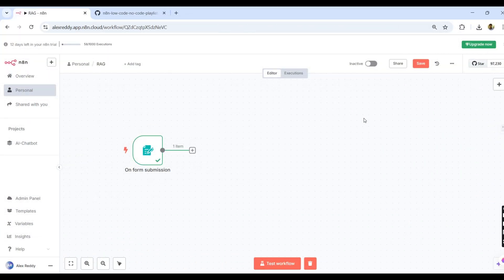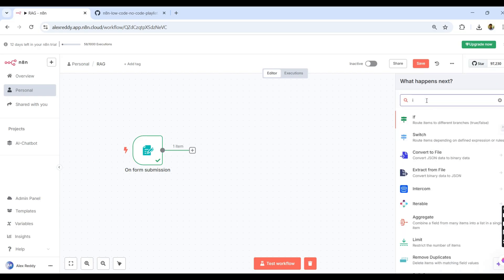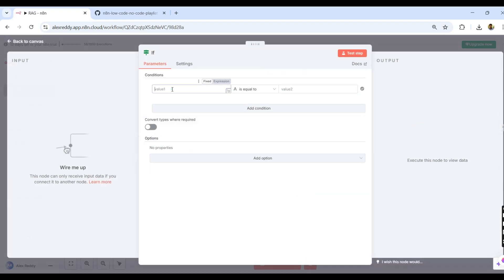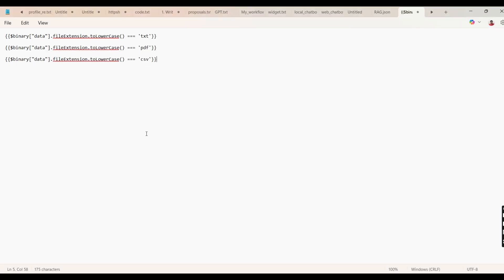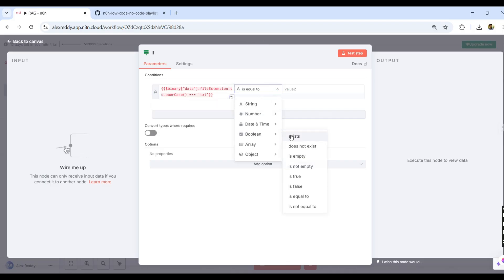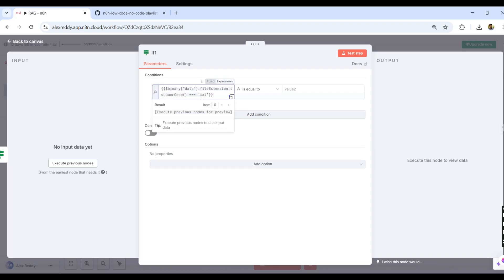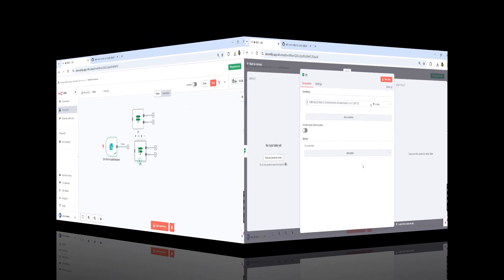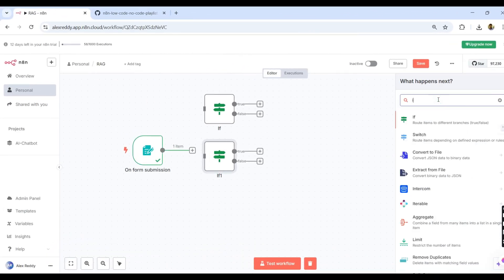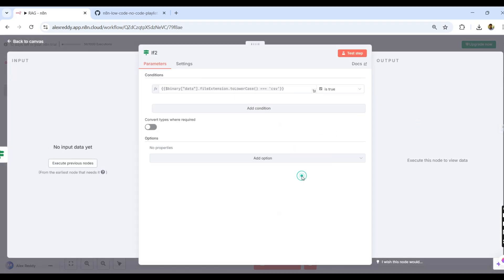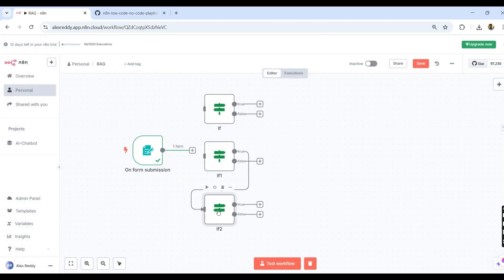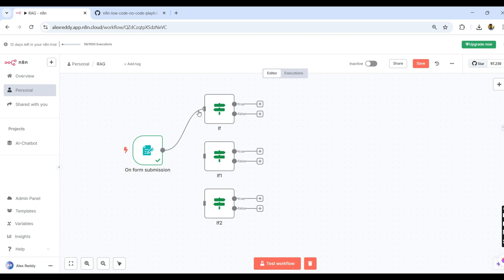Once the data is available, I need to convert it into binary. For that, I am selecting three condition nodes — that is nothing but the IF node. The condition checks if a value equals a boolean true. Based on the file type, I set up three IF conditions: one for text, one for PDF, and one for CSV. From the 'On Form Submission' node, I am giving connections to all three, because all three will take the same input.